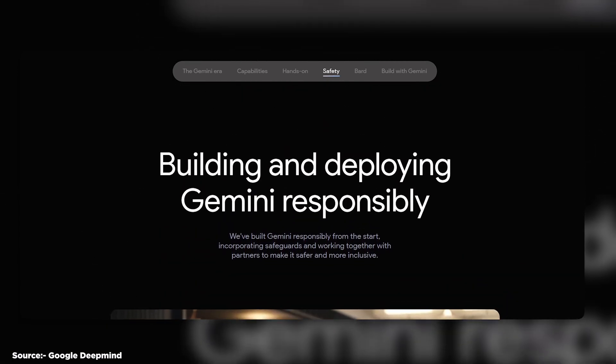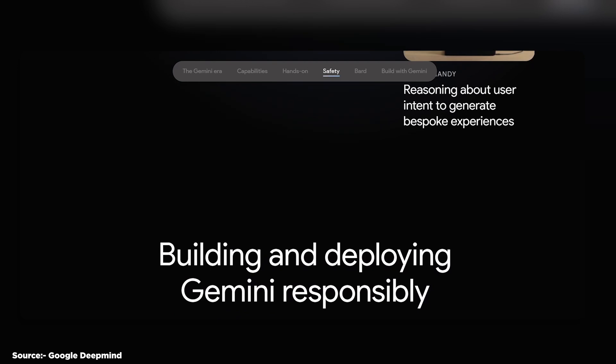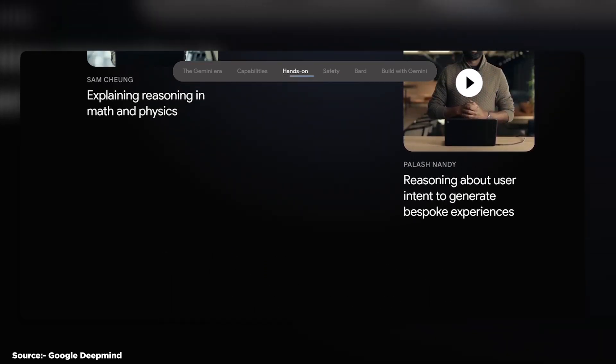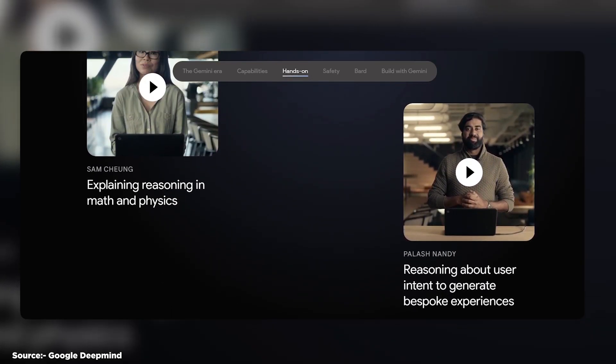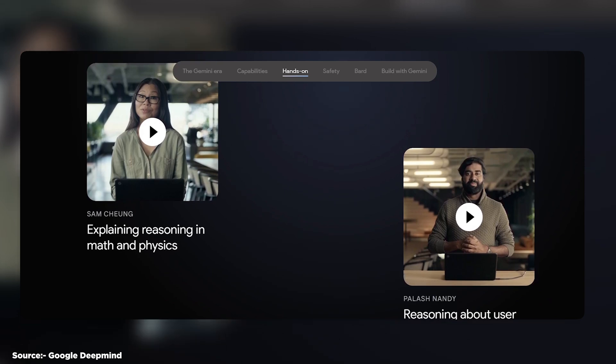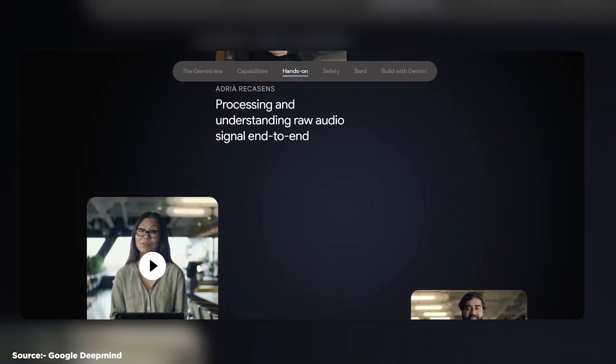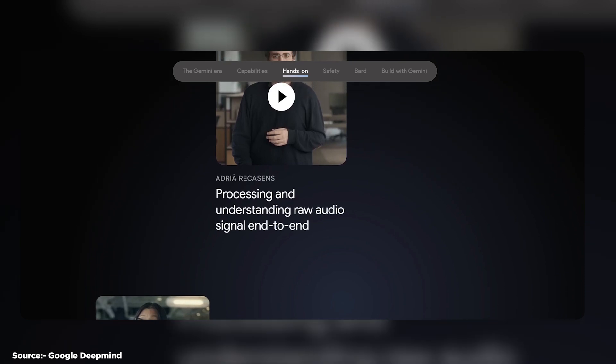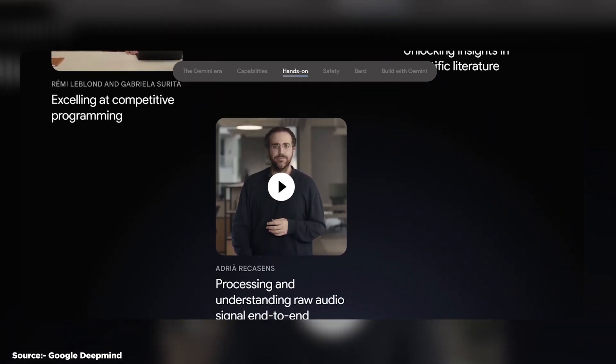Google Gemini is a very impressive artificial intelligence model that can understand not just text, but also images, videos, audio, and code. It has the potential to revolutionize many products and services within Google's portfolio, as well as beyond.